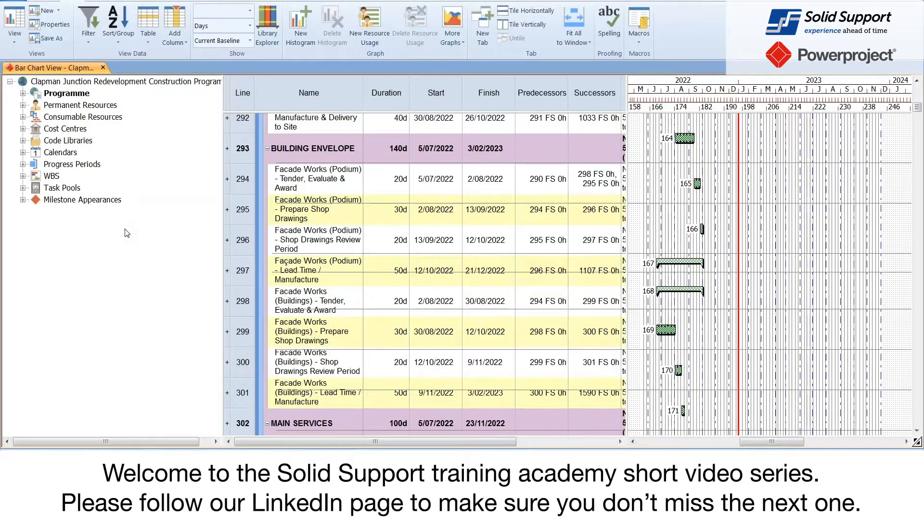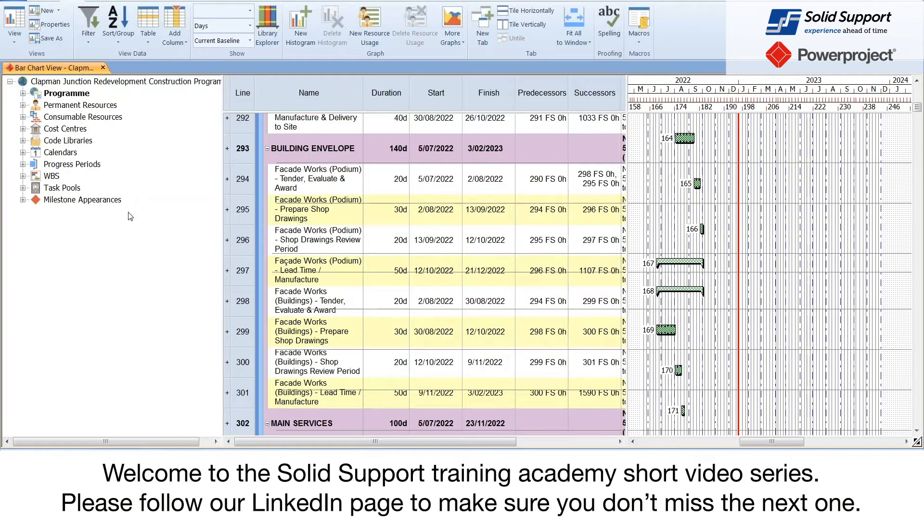Welcome to the Solid Support Training Academy short video series. Please follow our LinkedIn page to make sure you don't miss the next one.